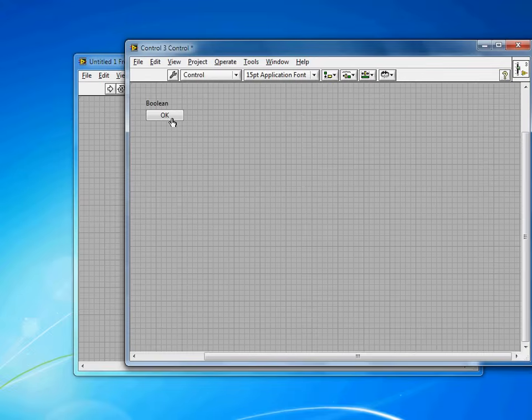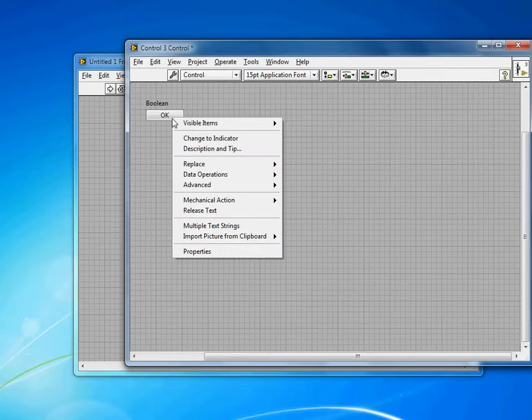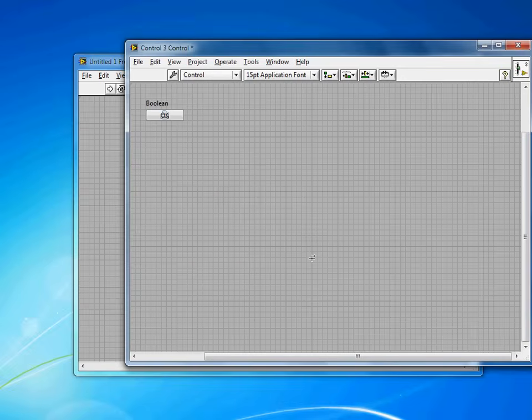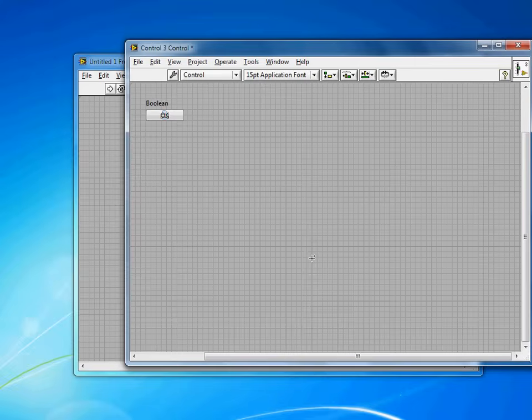So now that I've imported it to Clipboard, I right-click on the button and go Import Picture from Clipboard, and tell it to use it as the decal. And you'll see there that the printer decal has gone behind the text.